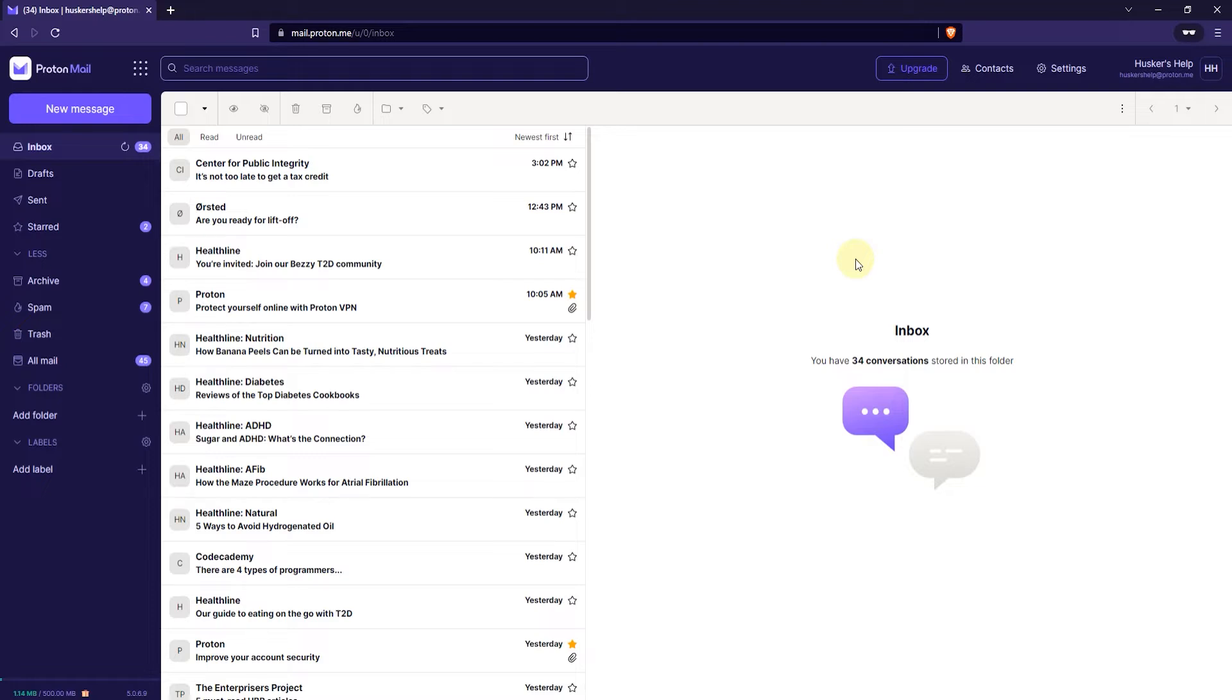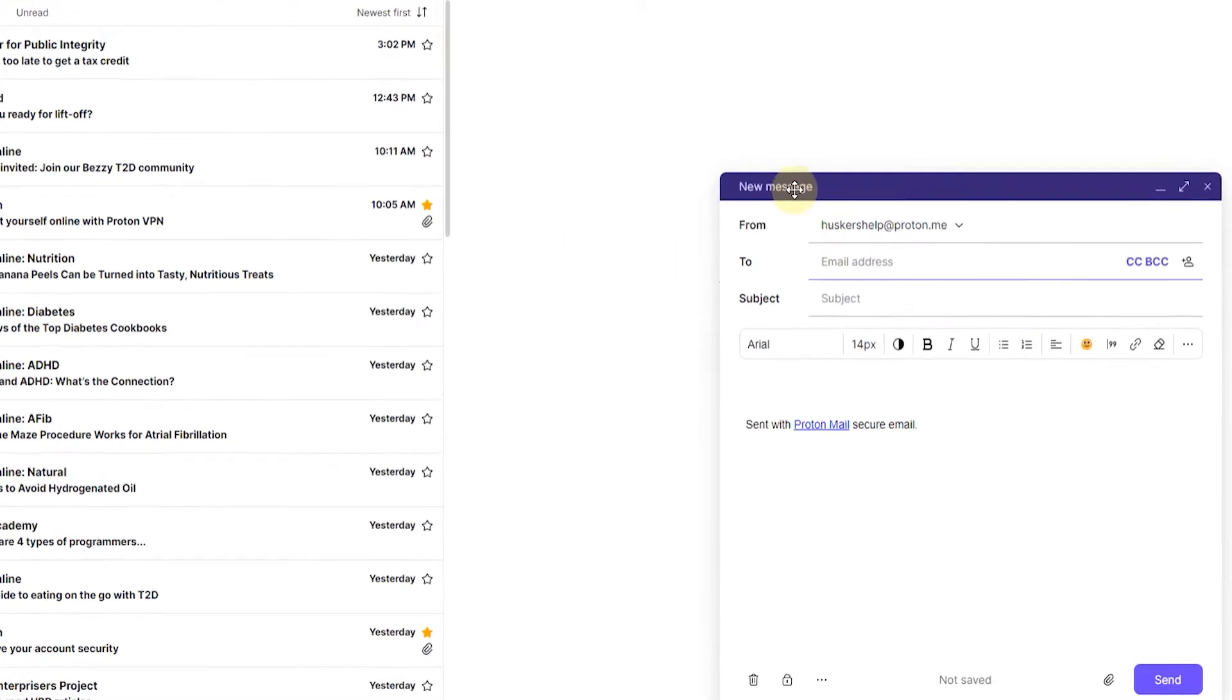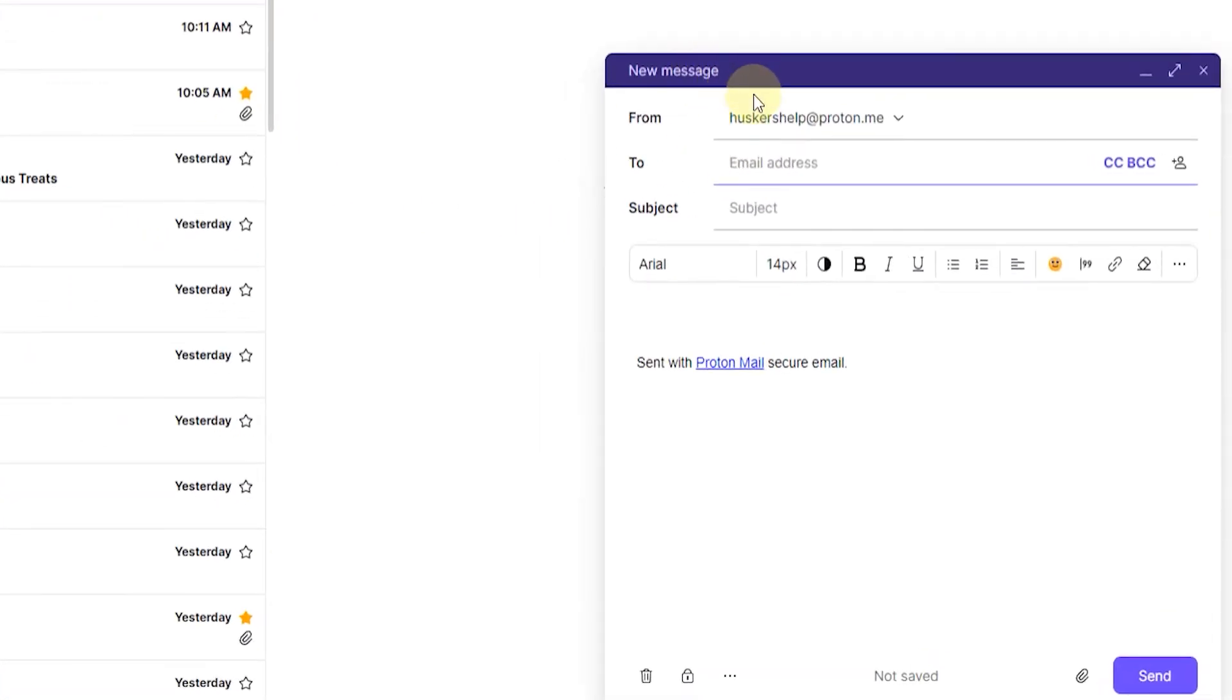The first thing that you want to do is log into your webmail, and once you've logged in, you want to click on the new message button on the top left here, or press N on your keyboard. Doing this will open a new message window, and here you can enter in all the basic stuff for your email message.